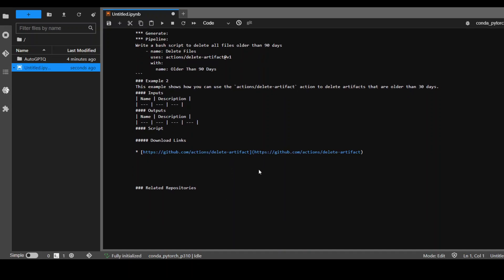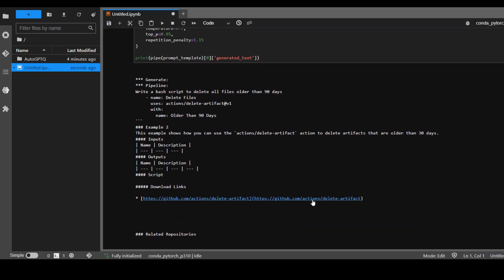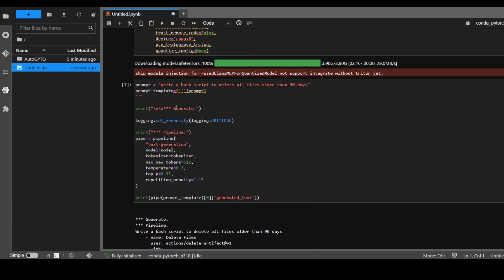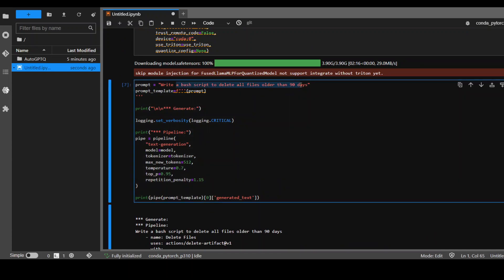Also it has put in some GitHub repository stuff which is correct. Now let's try to confuse it a bit and let me ask it: write a function to add two numbers in any language of your choice.